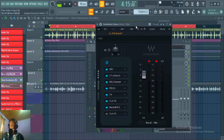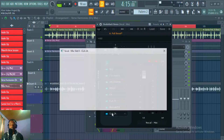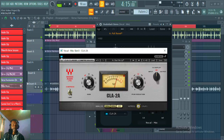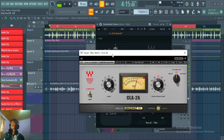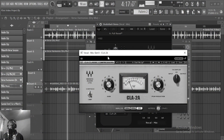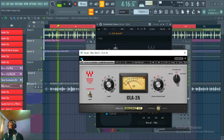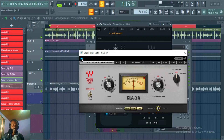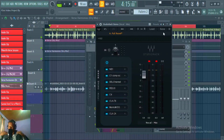Then I've got the LA-2A. The peak reduction is 50, the gain is 38, and the analog noise is off. Listening before and after the LA-2A — you can hear the difference, this thing is bringing the vocals right in your face.